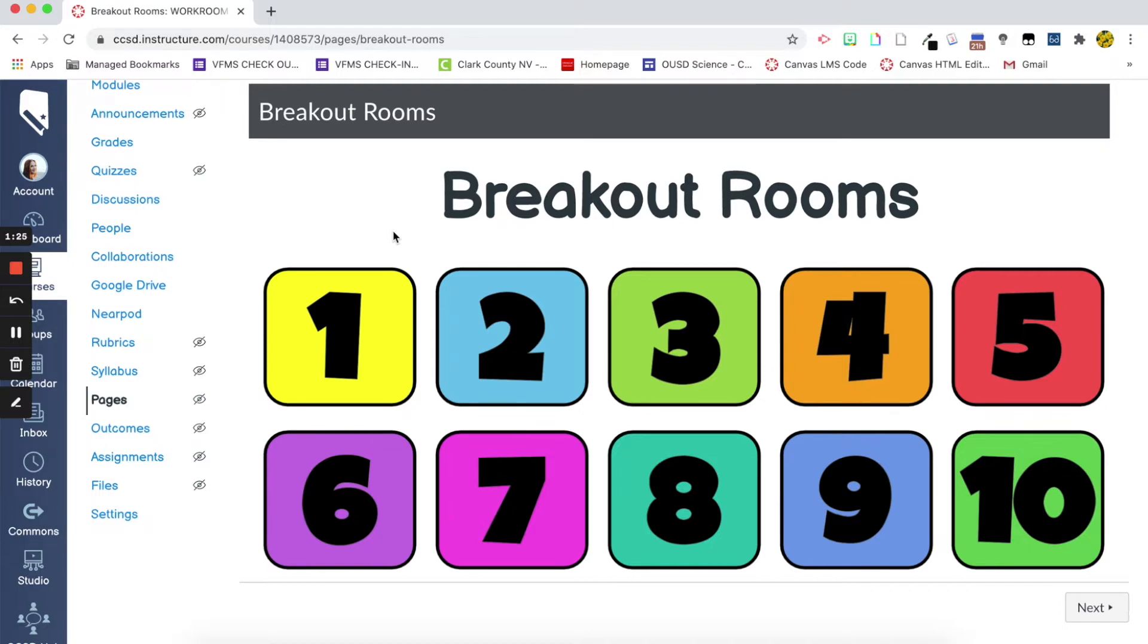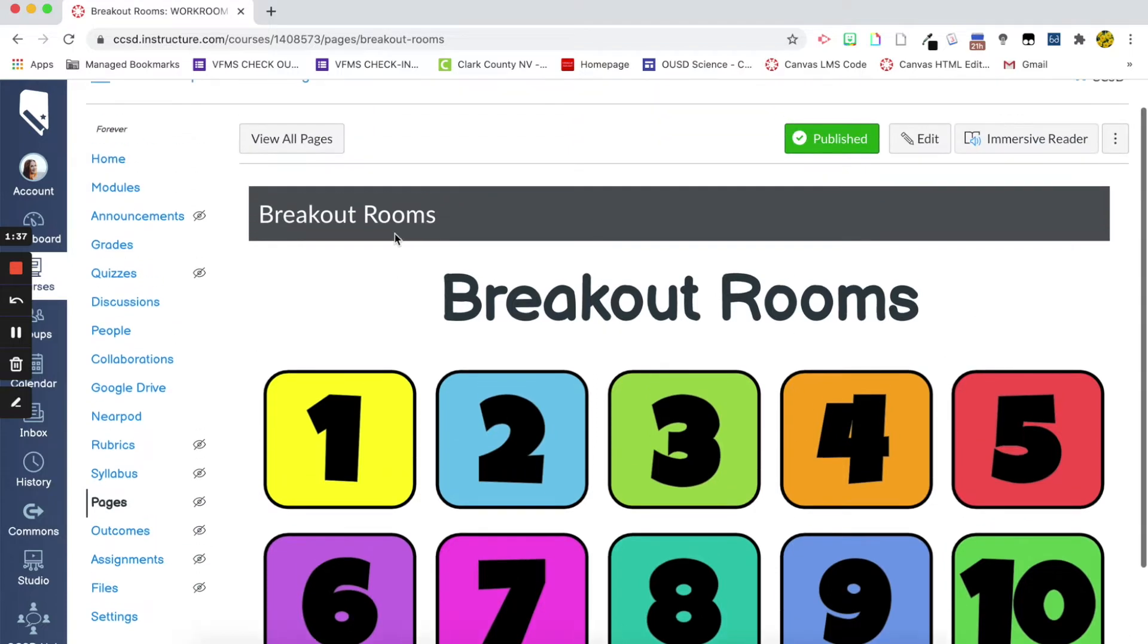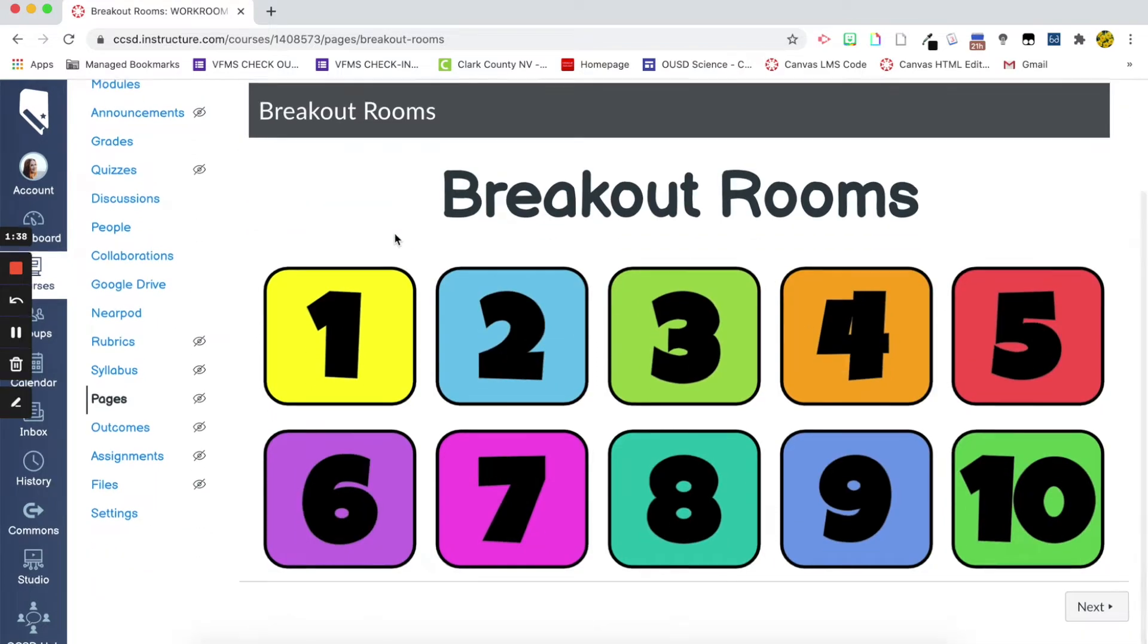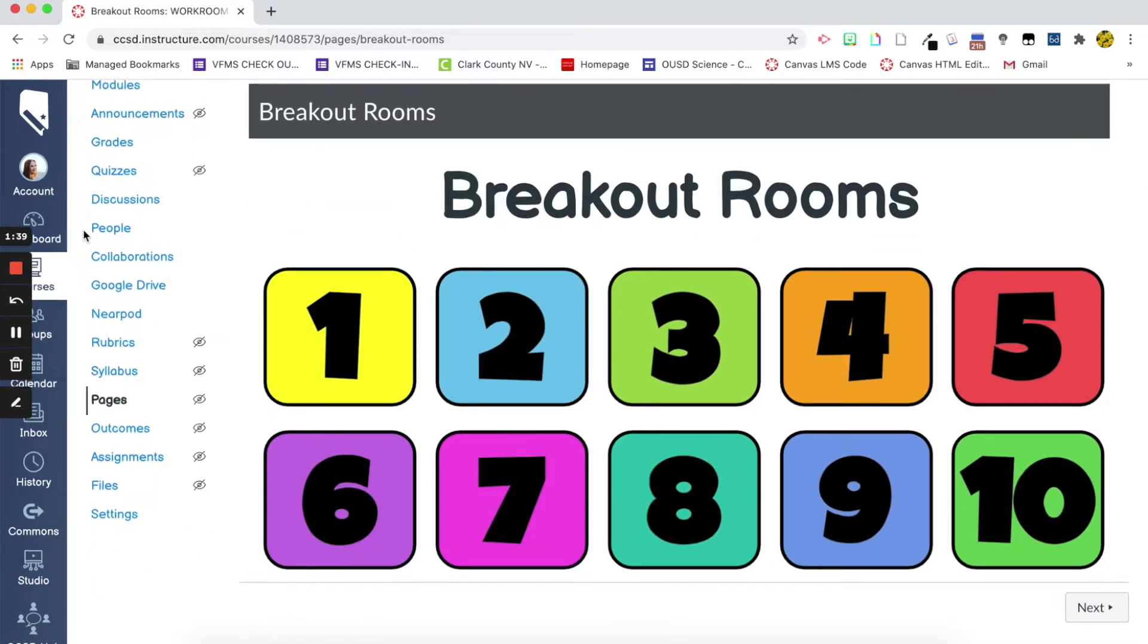I use this sometimes, but not all the time. So, let me know if you are at all interested in this because I can put this page in comments if you would like. So, just kind of an option for breakout rooms.